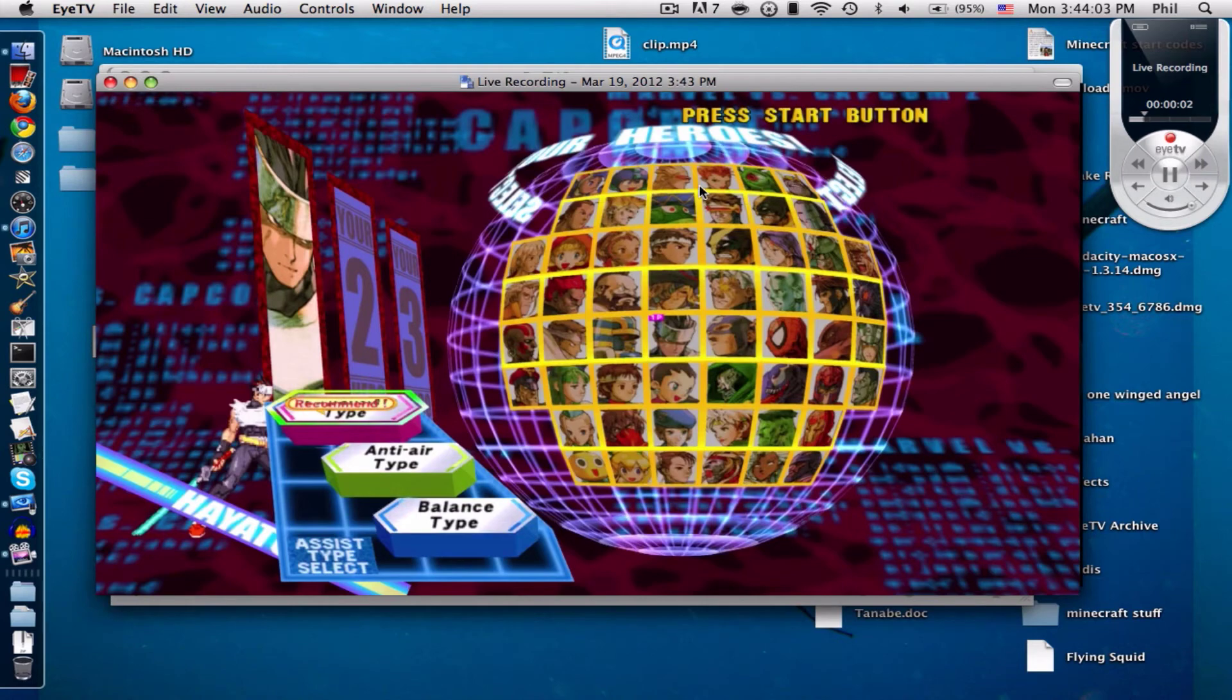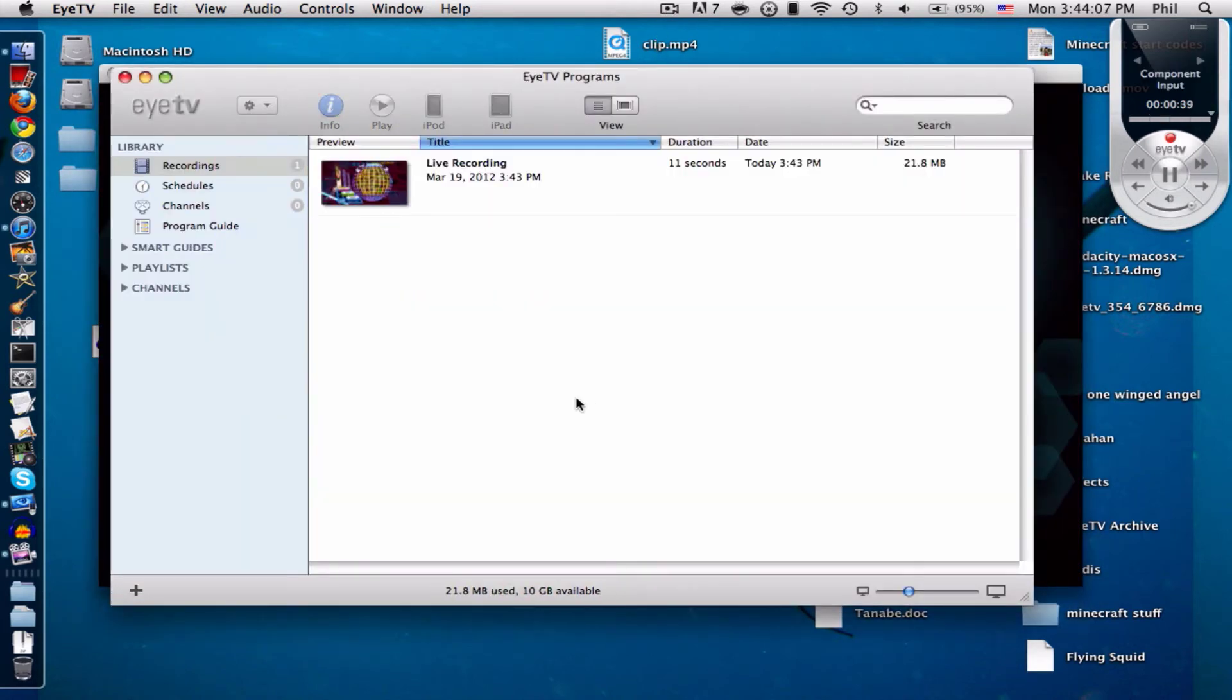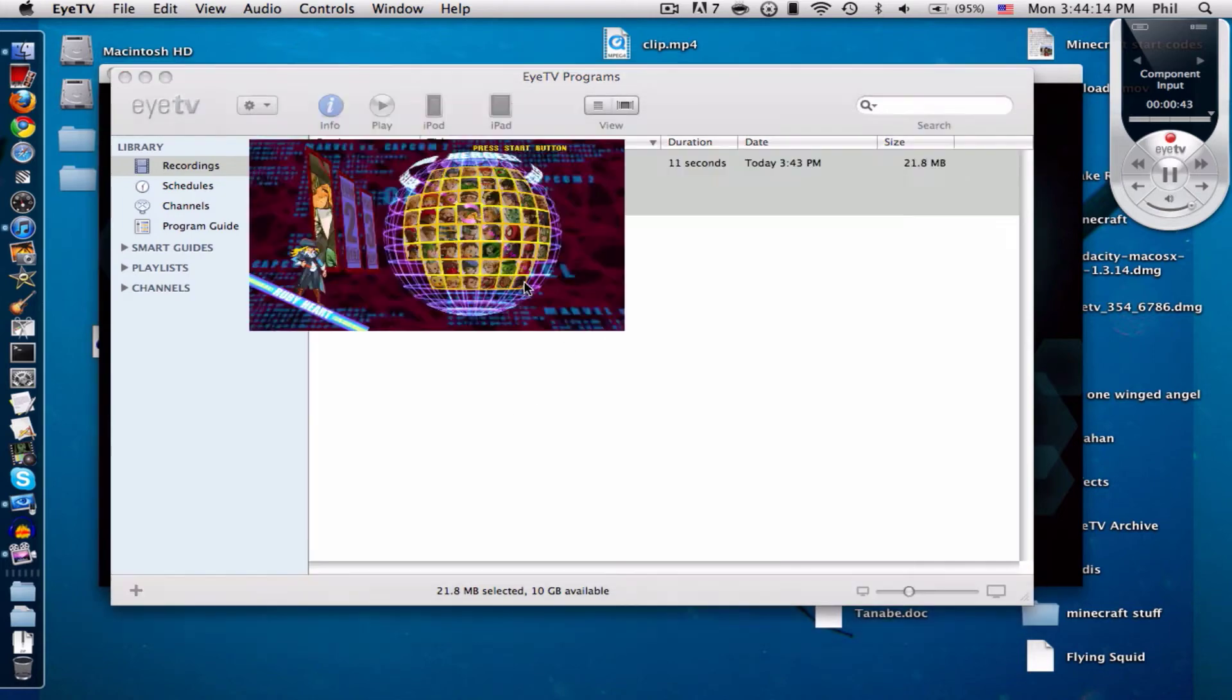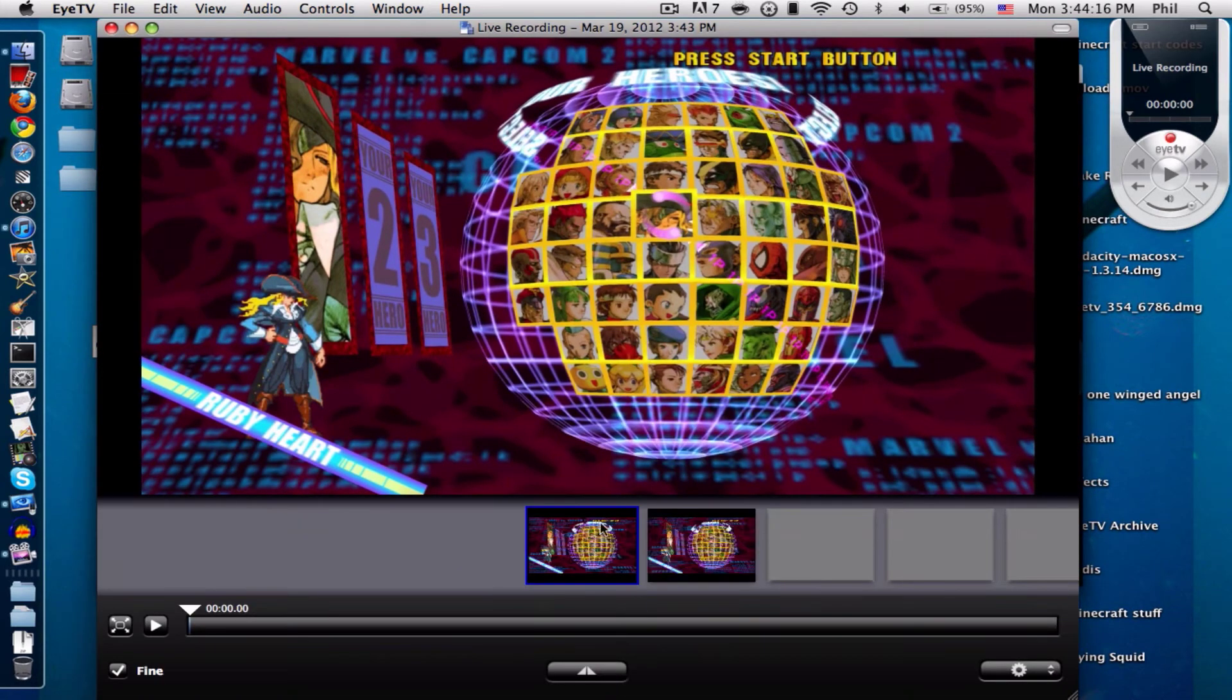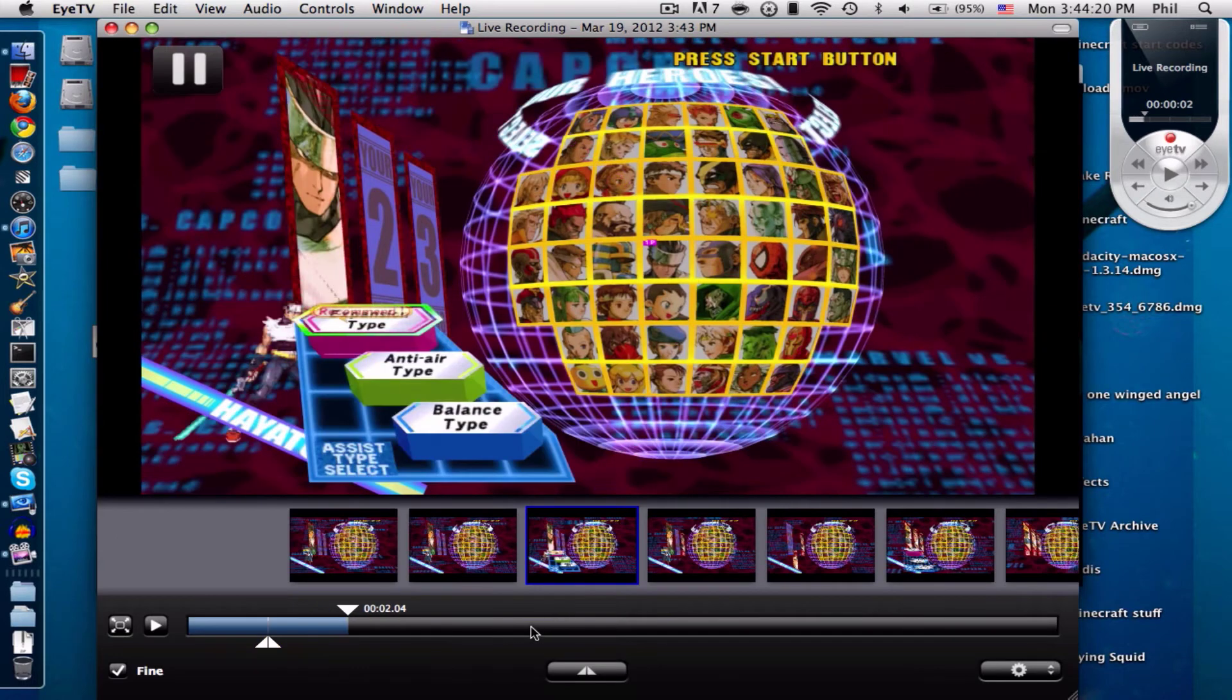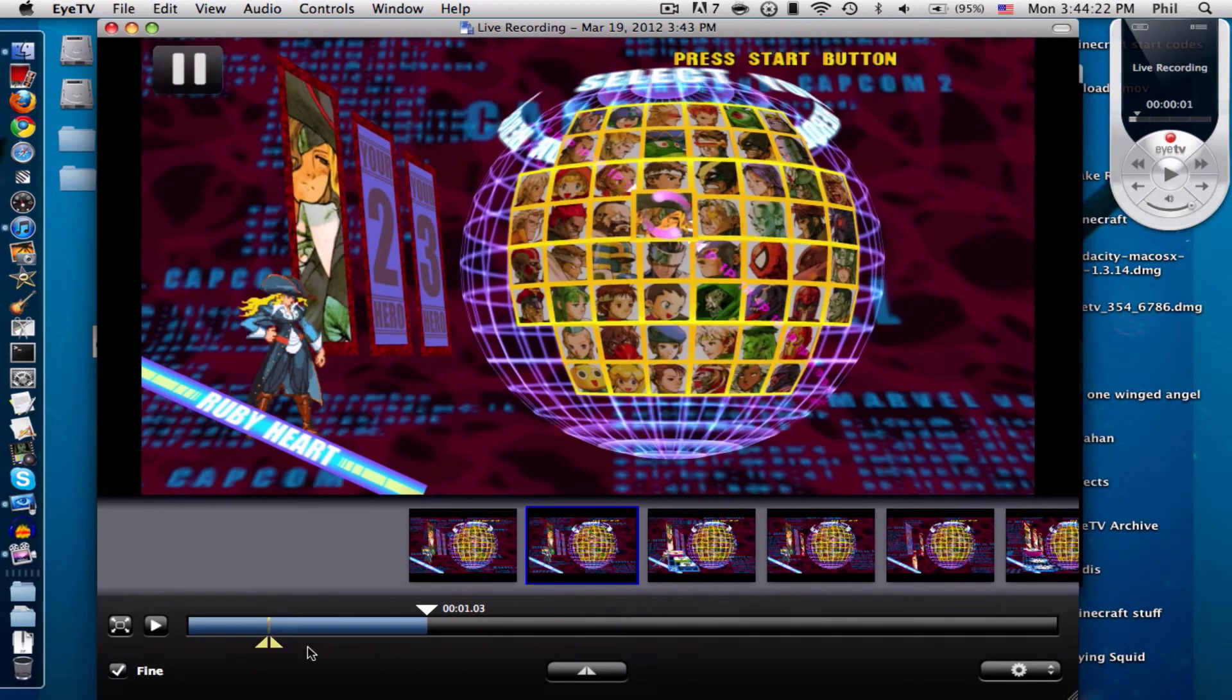It's a little laggy right now because I'm recording with screen flow over here, but usually it should be fine. Now you can actually edit it over here and you can pick from where to where you want to record and stuff, just do draggy draggy.